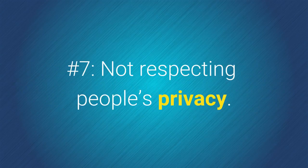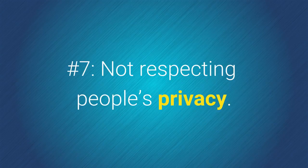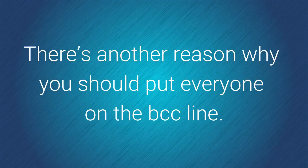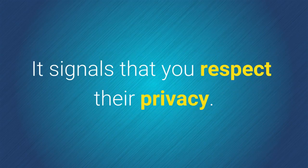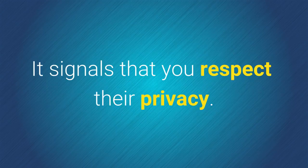Number 7. Not respecting people's privacy. There is another reason why you should put everyone on the BCC line in your email communication. It signals that you respect their privacy.